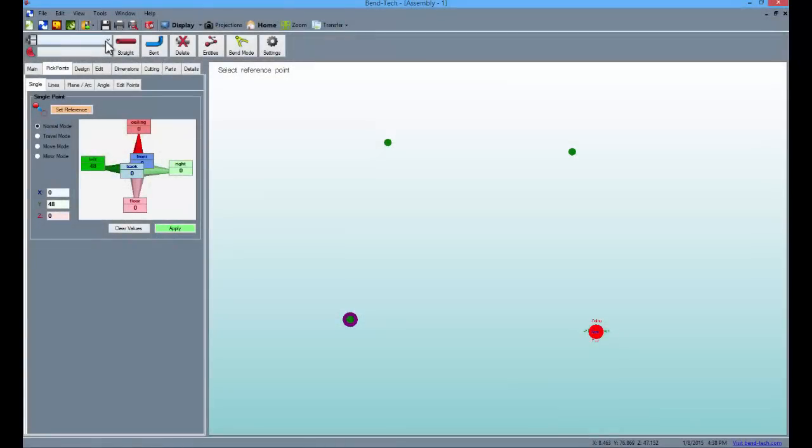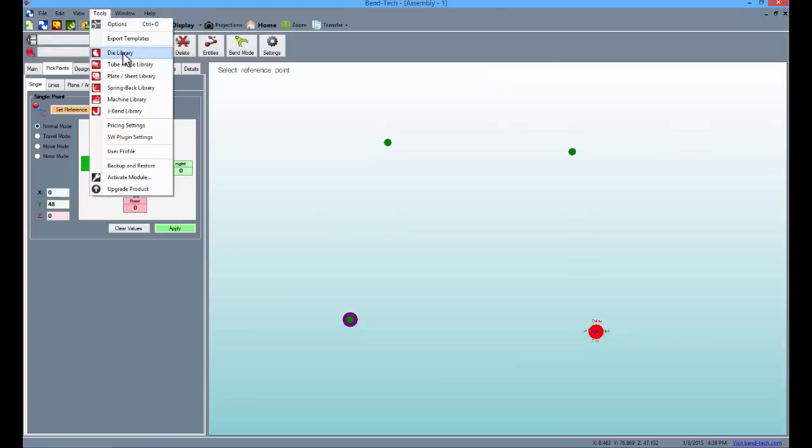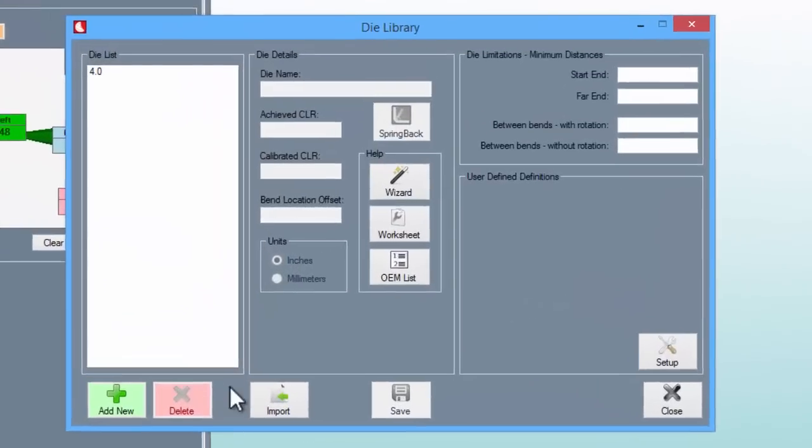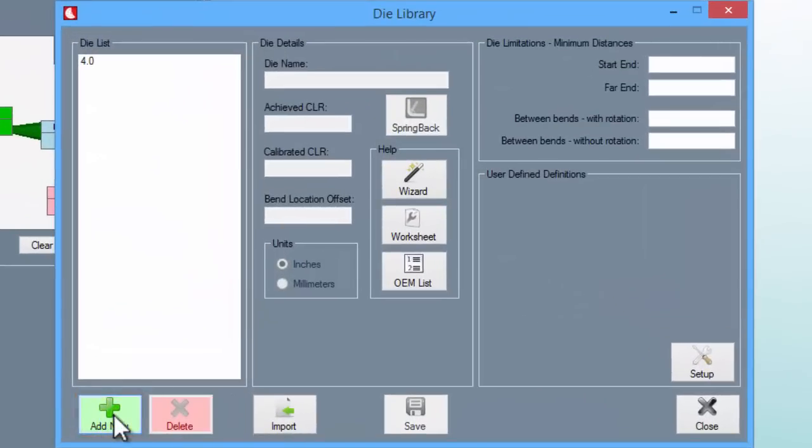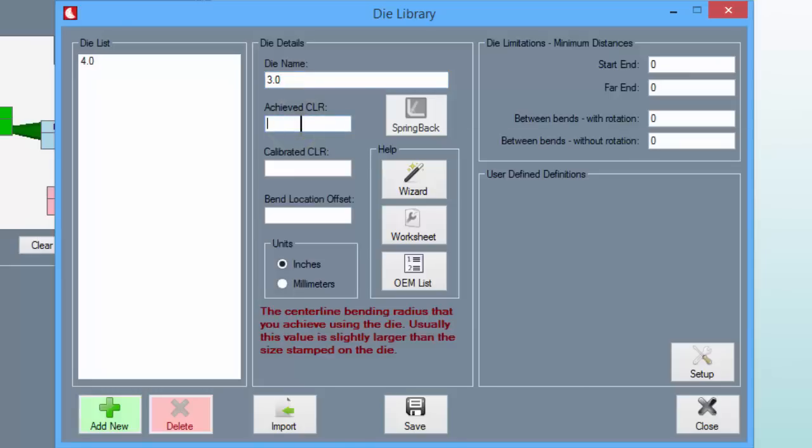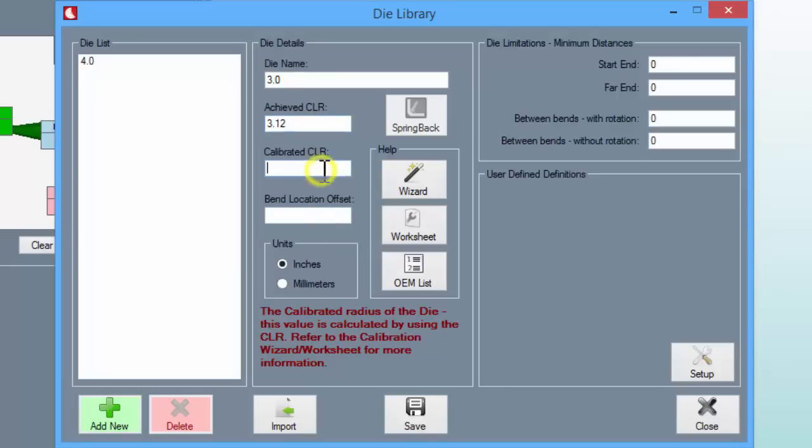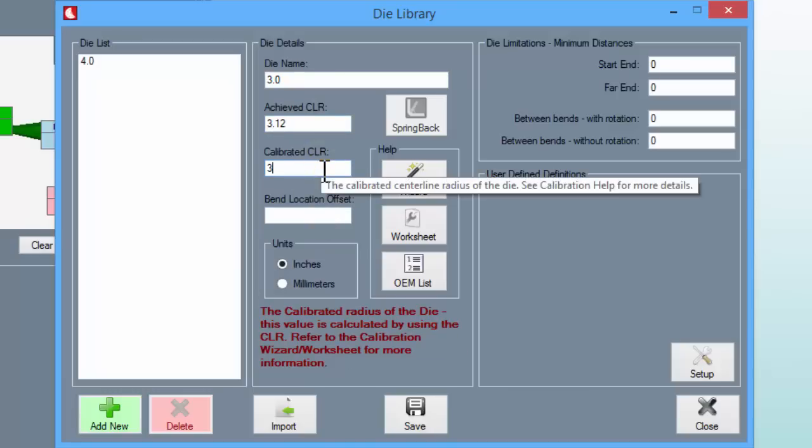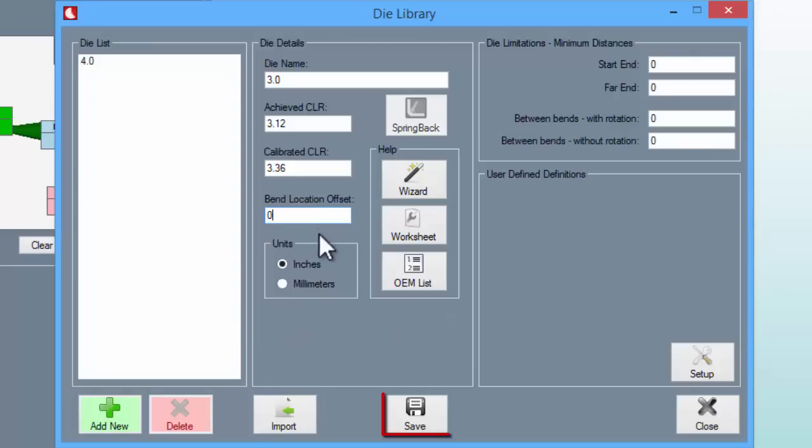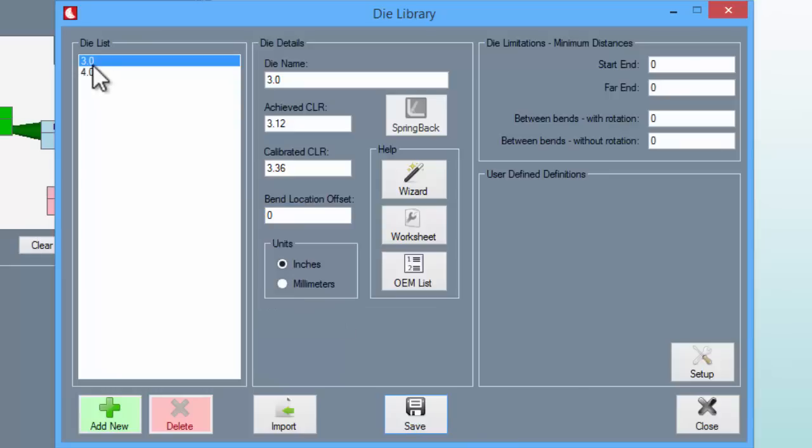Note that the only die and material available are defaults. For our purposes, we'll need to enter information for both a new die and a new kind of material. So go up to the tools tab and select the die library option. From there, select the add new button and name the die 3.0. Continue by entering 3.12 as the achieved CLR and 3.36 as the calibrated CLR. Enter a zero into the bend location offset and click the save button. Now the new die will be added to your die library.